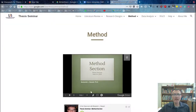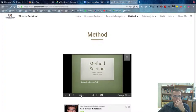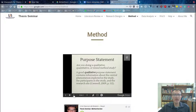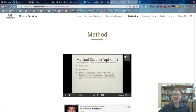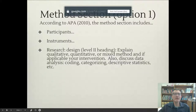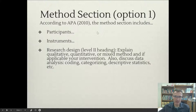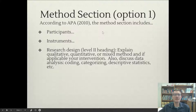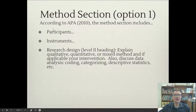We discussed this briefly in our whole group session about a month ago, and you might want to review these slides. I'll show you here where we talk about the methods section. You're going to have, again, three sections. There are two options, and I'm going to speak just to the first option because that's what I would recommend.